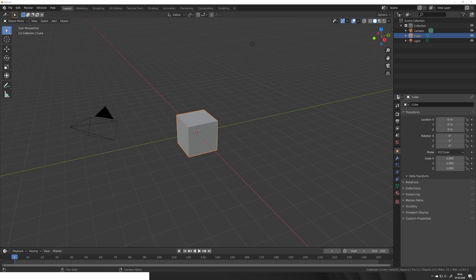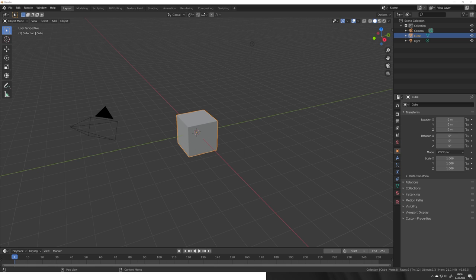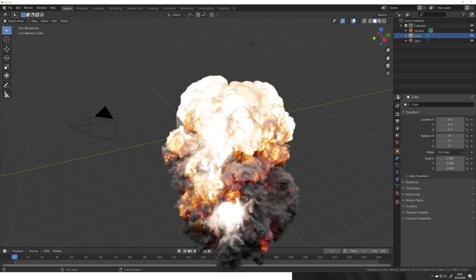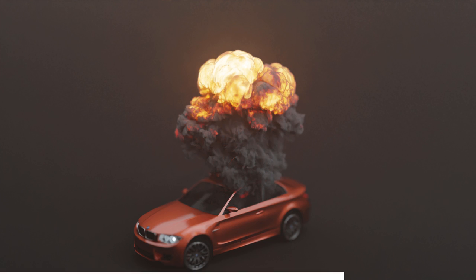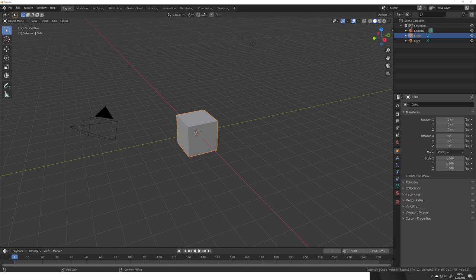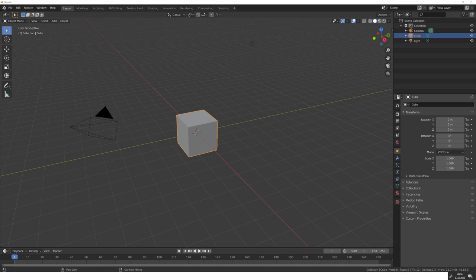So today we're going to take our Blender scene, export it and re-import it into Houdini to create some awesome explosions right there, and then export them again to render them in Blender with Cycles. By the way, if you enjoy my content consider subscribing because I upload a new video every Saturday. With all that said and done, let's get straight into the video.